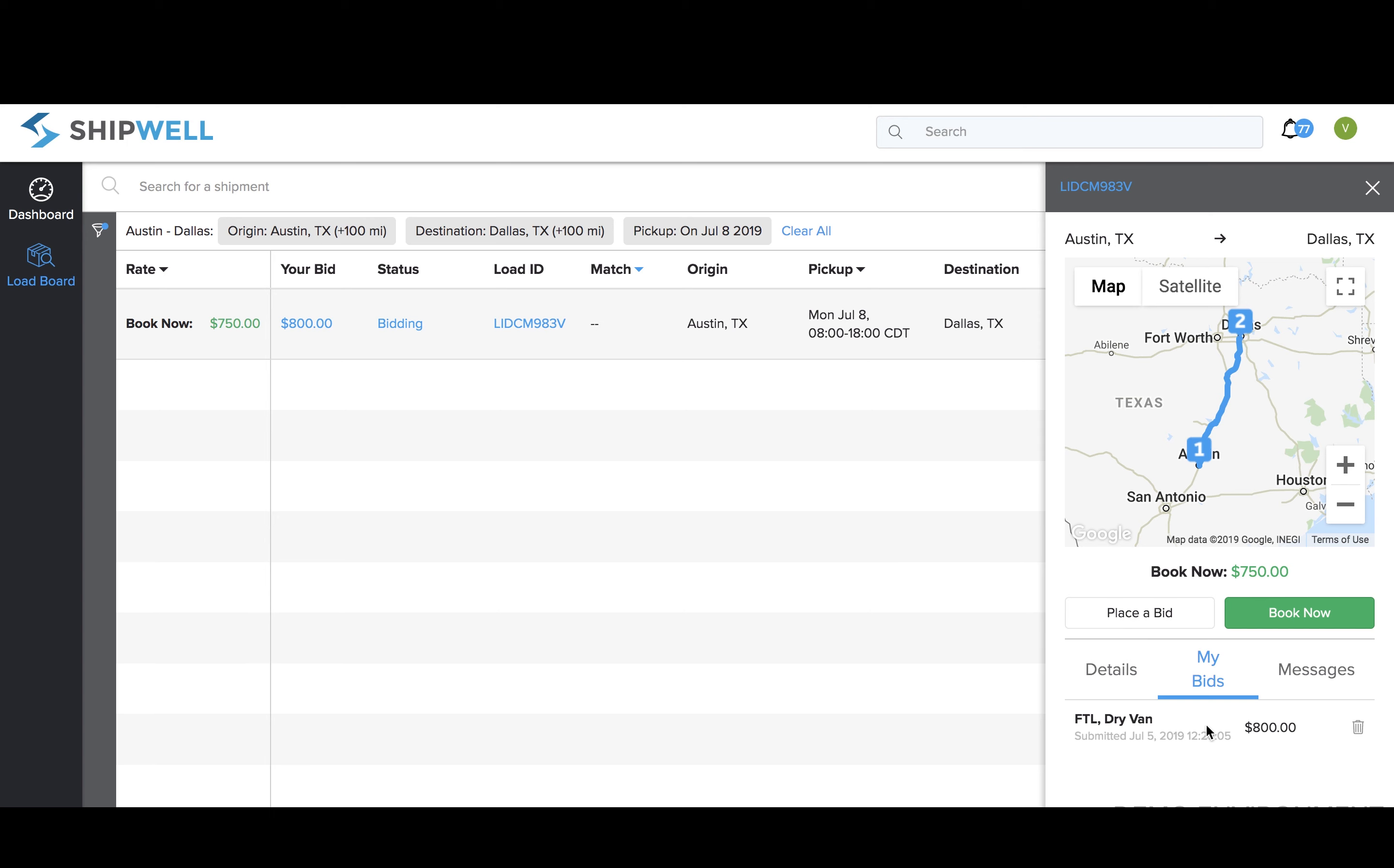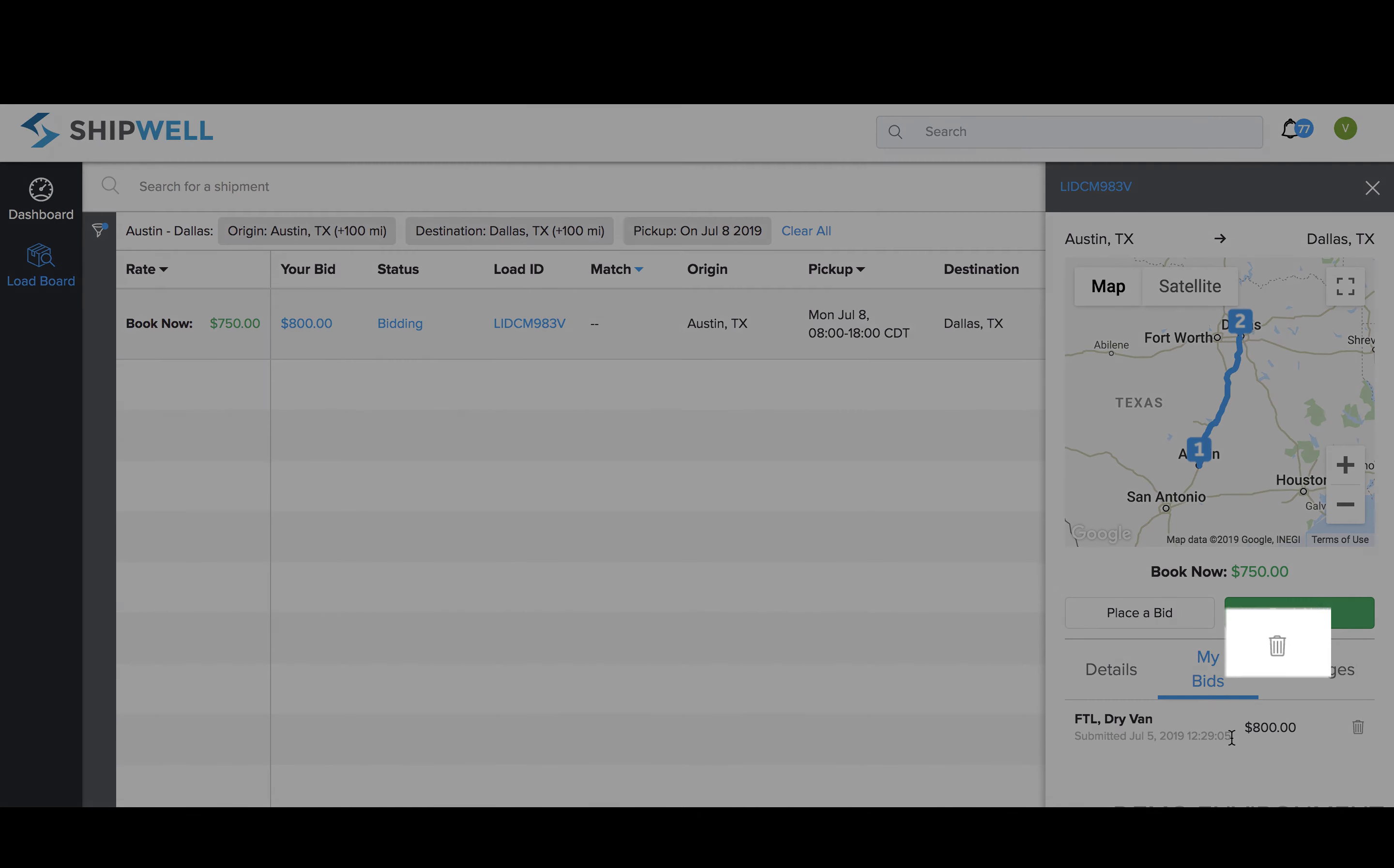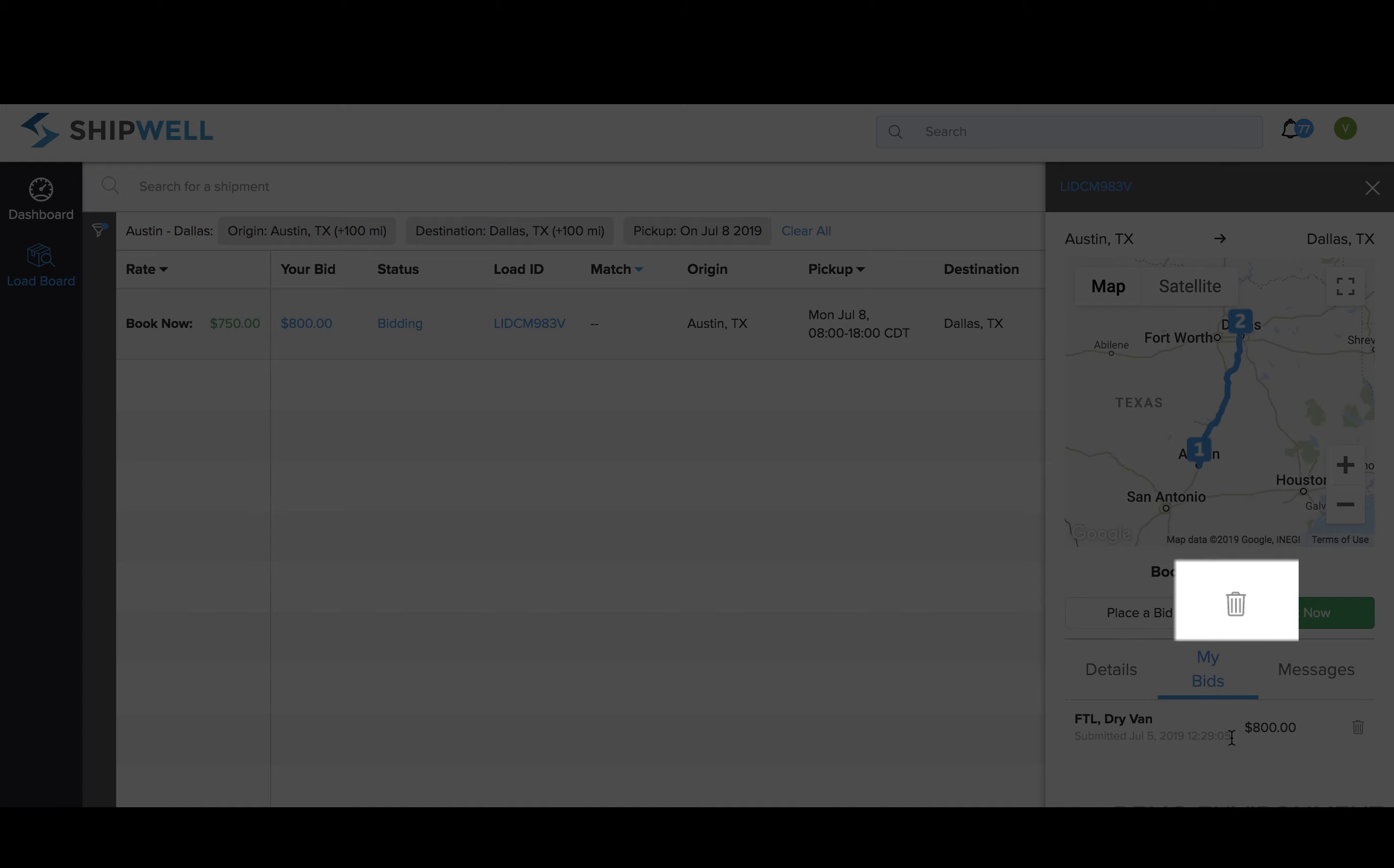If you submit a bid on the load board, you can retract it at any time during the quoting process. In this view, you'll select the Trash Bin icon to retract your bid.